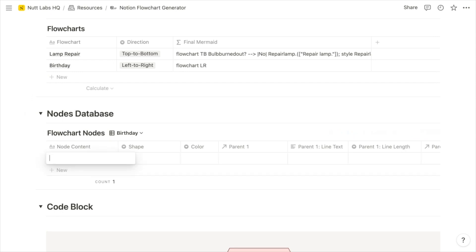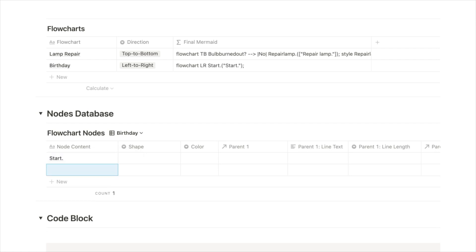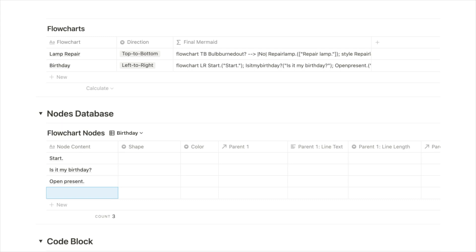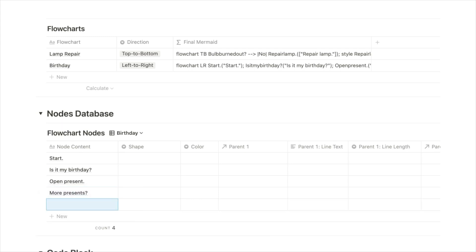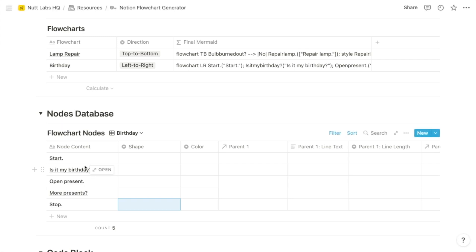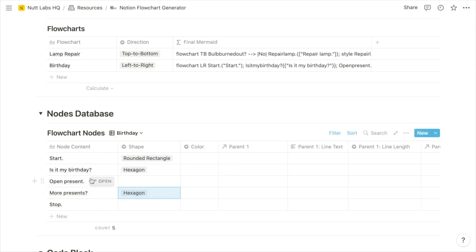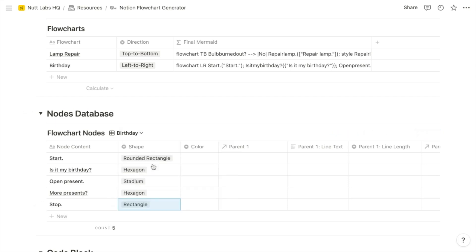Let's add our nodes. The first one is going to be Start. The second one will ask, is it my birthday? Then we'll have a directive to open present. Then we'll ask more presents. And then we'll have a Stop node. We can choose a shape for each of these nodes: for Start, we'll use a rounded rectangle; for the questions, we'll use hexagons; for the open present directive, we'll use the stadium shape; and for Stop, we'll use a rectangle.